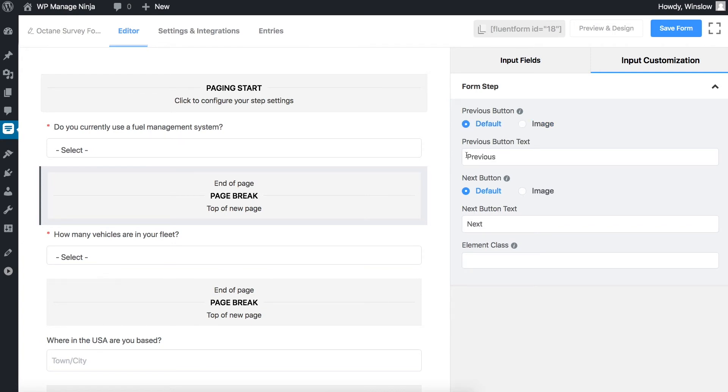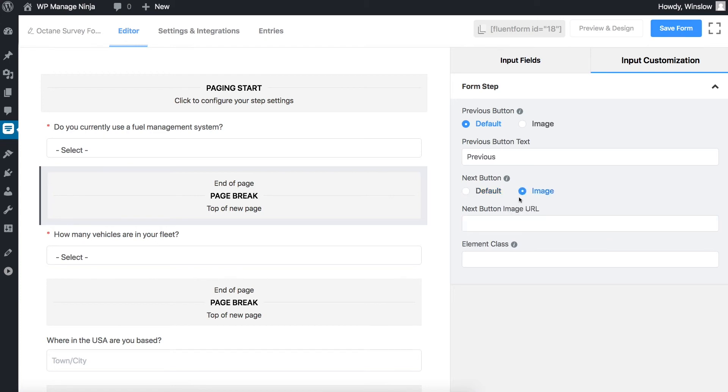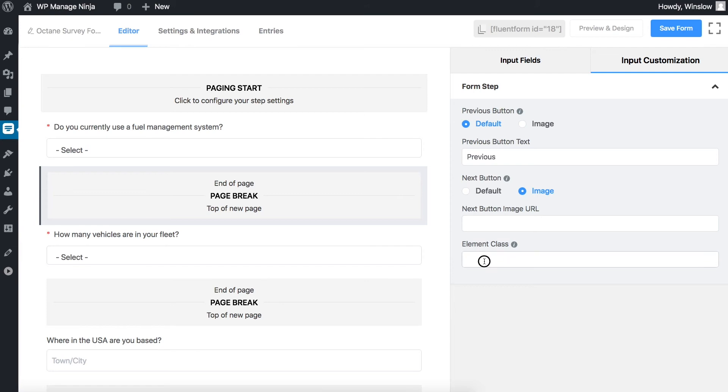Next button - choose from two options. Choosing default shows a text button for the next page. Selecting image allows you to add an icon of your choice. You can also add custom CSS styles from the element class.